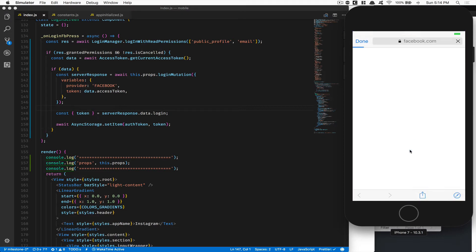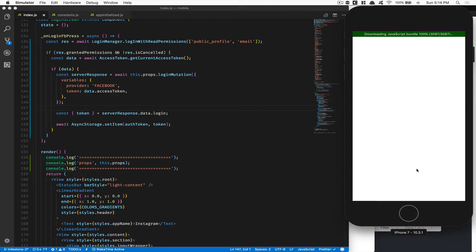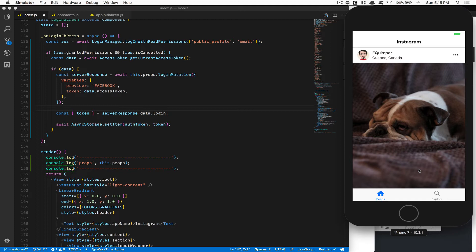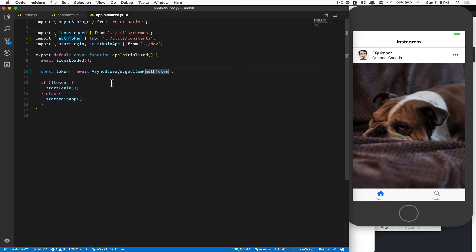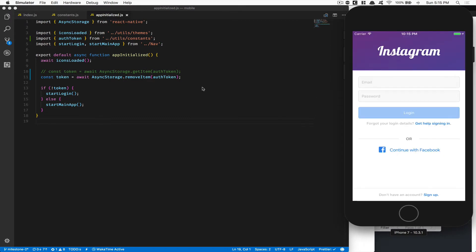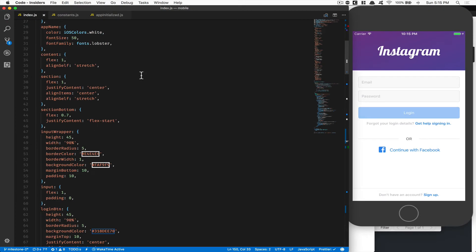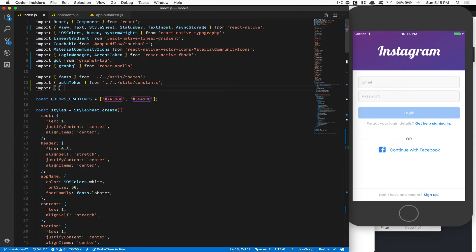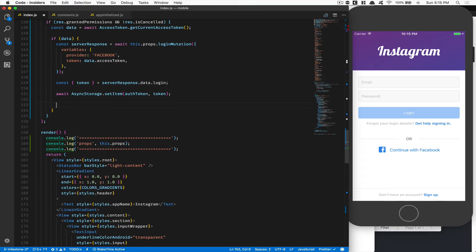I'm going to go back to app-initialize and import ALT_TOKEN from my utils/constants folder, then change the getItem to use this ALT_TOKEN variable. Inside my login index I'm going to import it from the constants folder as ALT_TOKEN and change the setItem string to be ALT_TOKEN so everything is saved at the same key. Now I'm going to save and run it — I'll click 'Continue with Facebook', continue — it saves the token but doesn't push the user to the main screen yet. After a refresh, we're now in the main screen! App-initialize works: if we have a token, we start with the main app. So I need to import startMainApp from the nav and call it after saving the token.